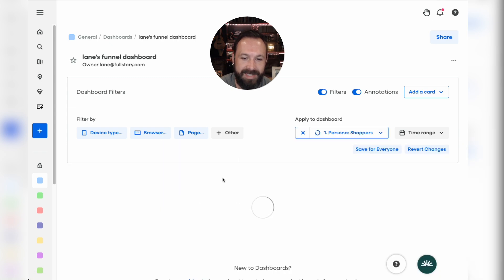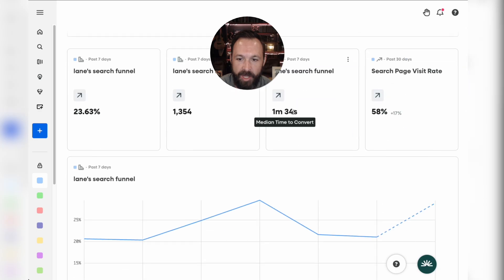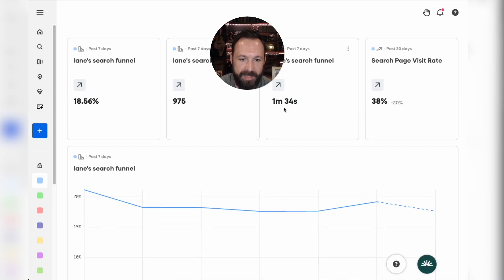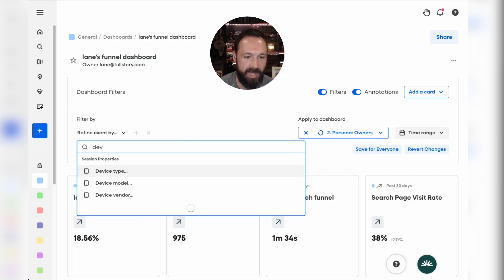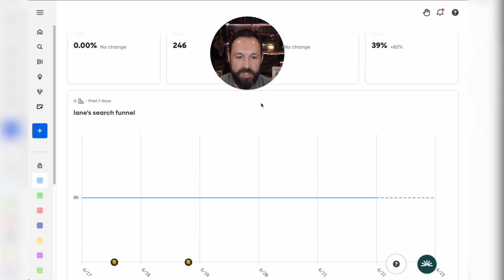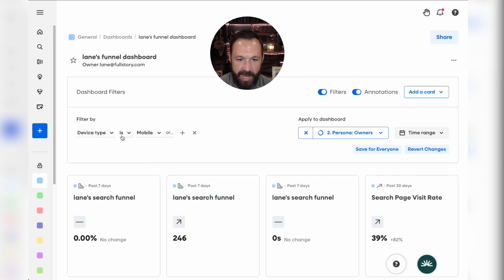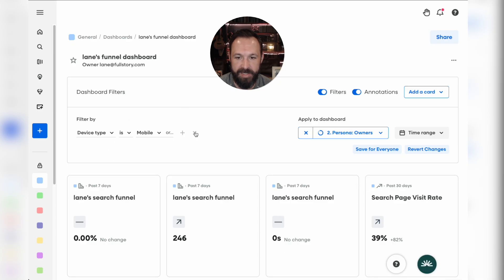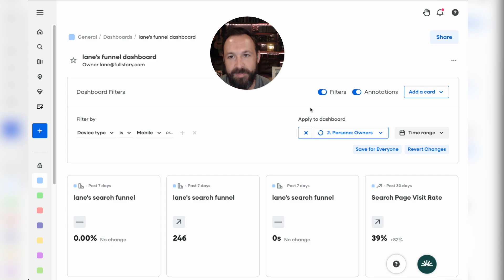As a last tidbit: once you put it on a dashboard, you can take these different segments and scan your entire dashboard. For example, you can filter by device type — let's say mobile. Once your funnel is in dashboard form, you can generate a ton of different visuals and insights just by changing devices, segments, or time ranges — all controlled right up here from your dashboard filters. Thanks so much.